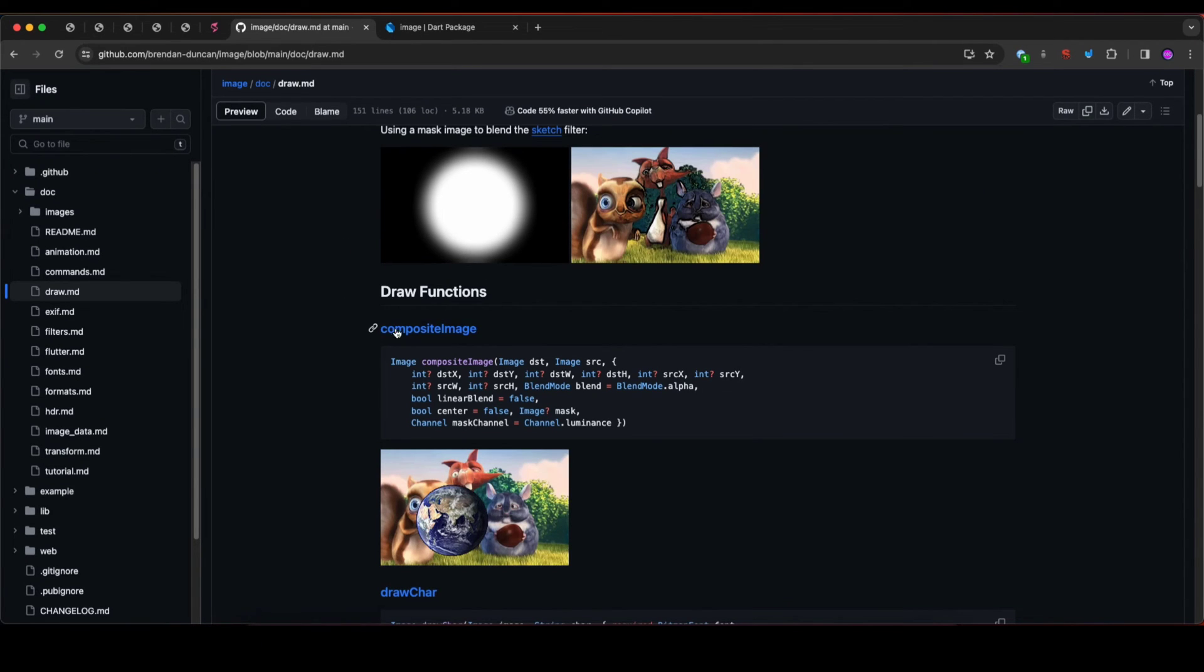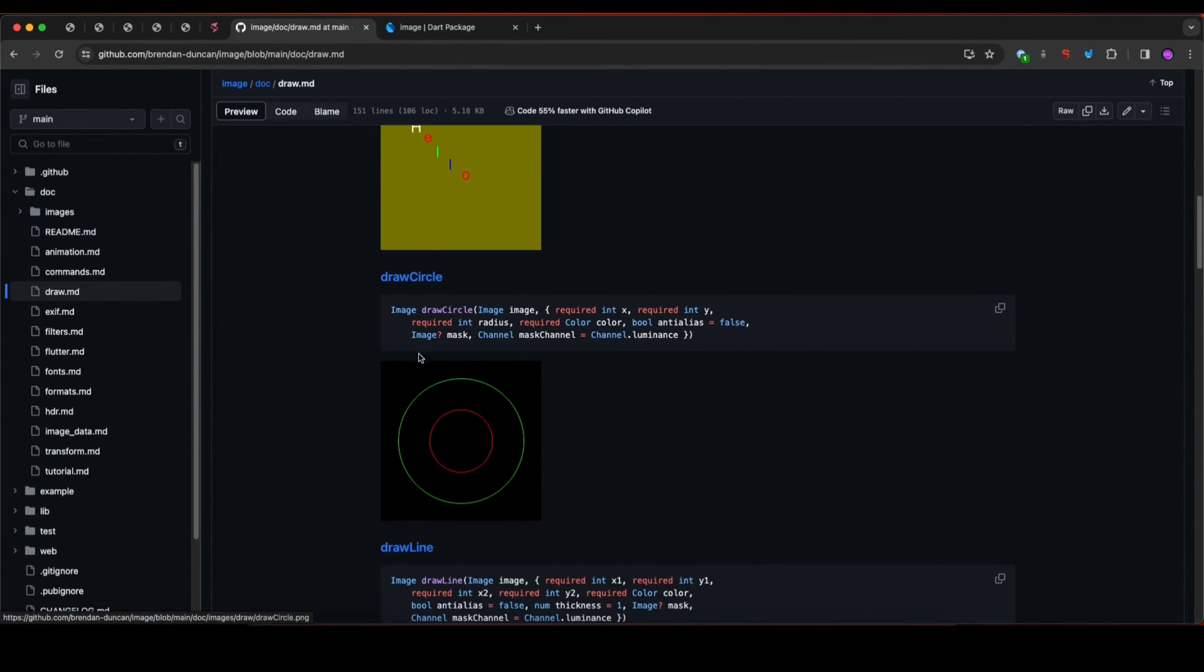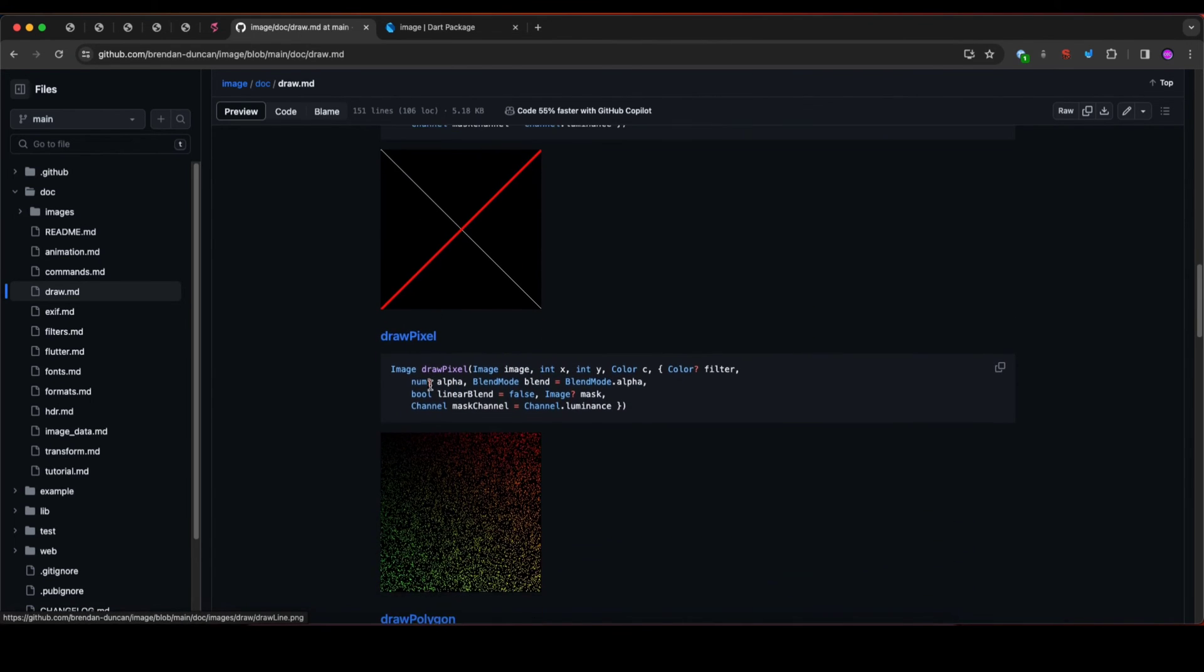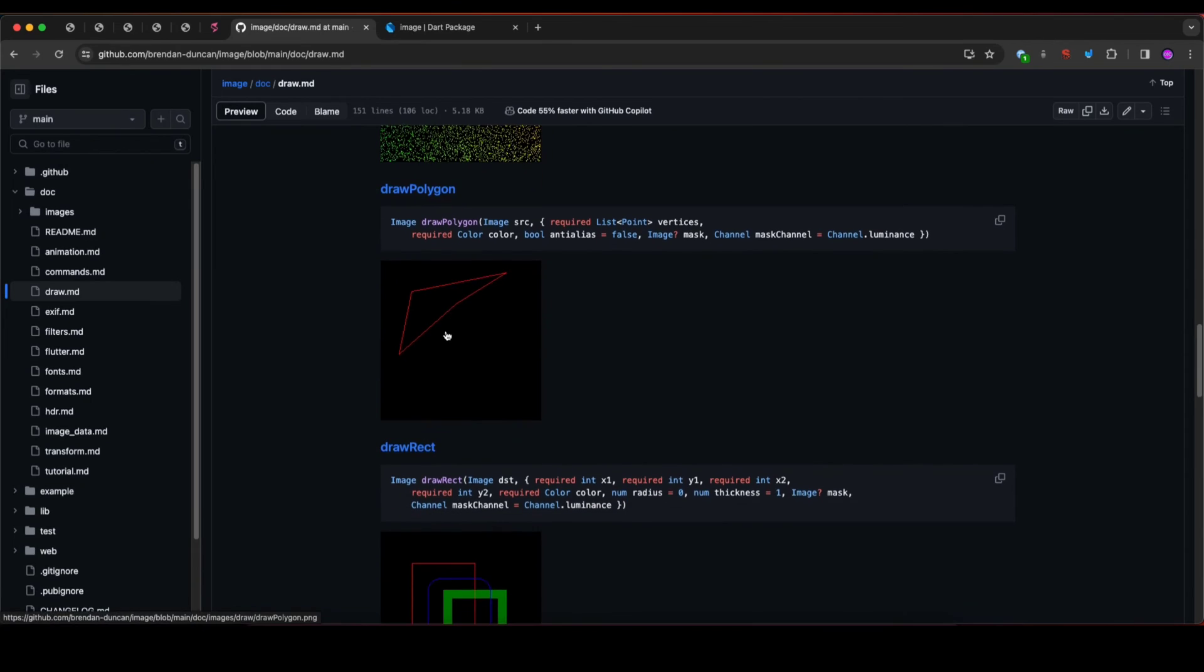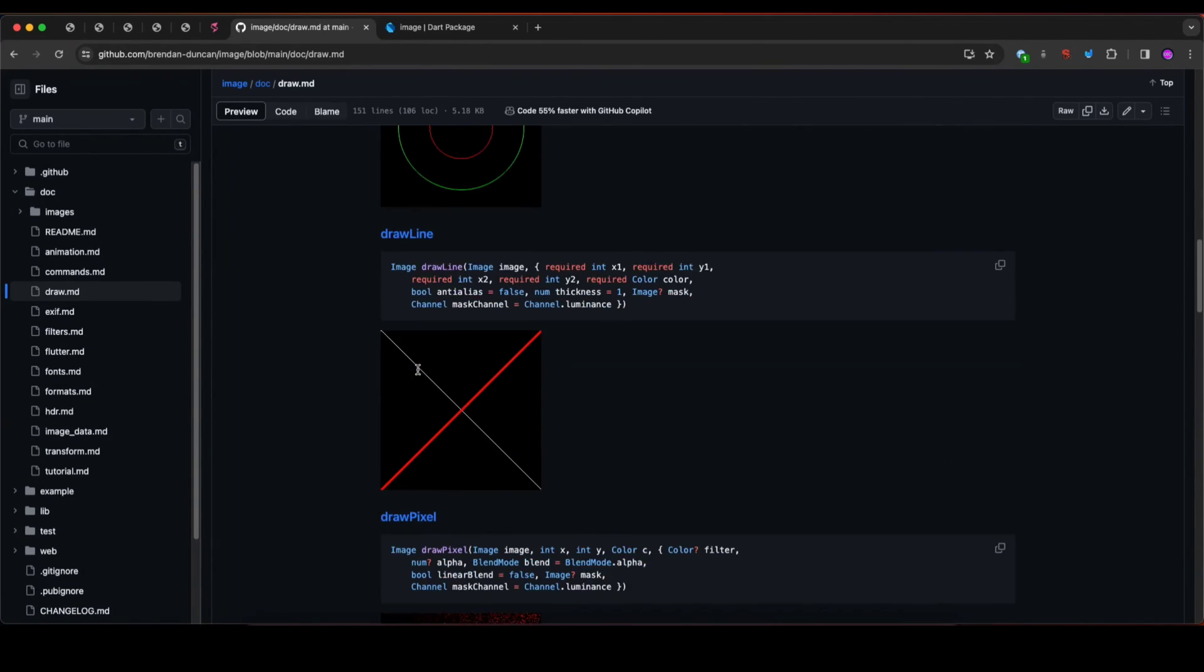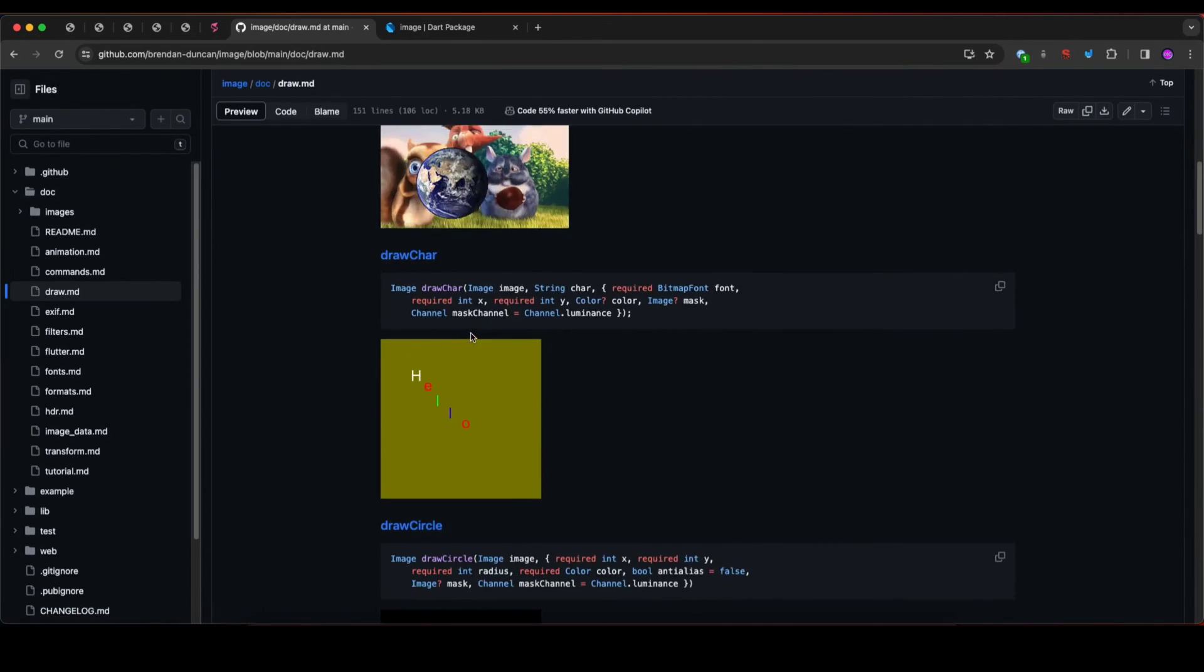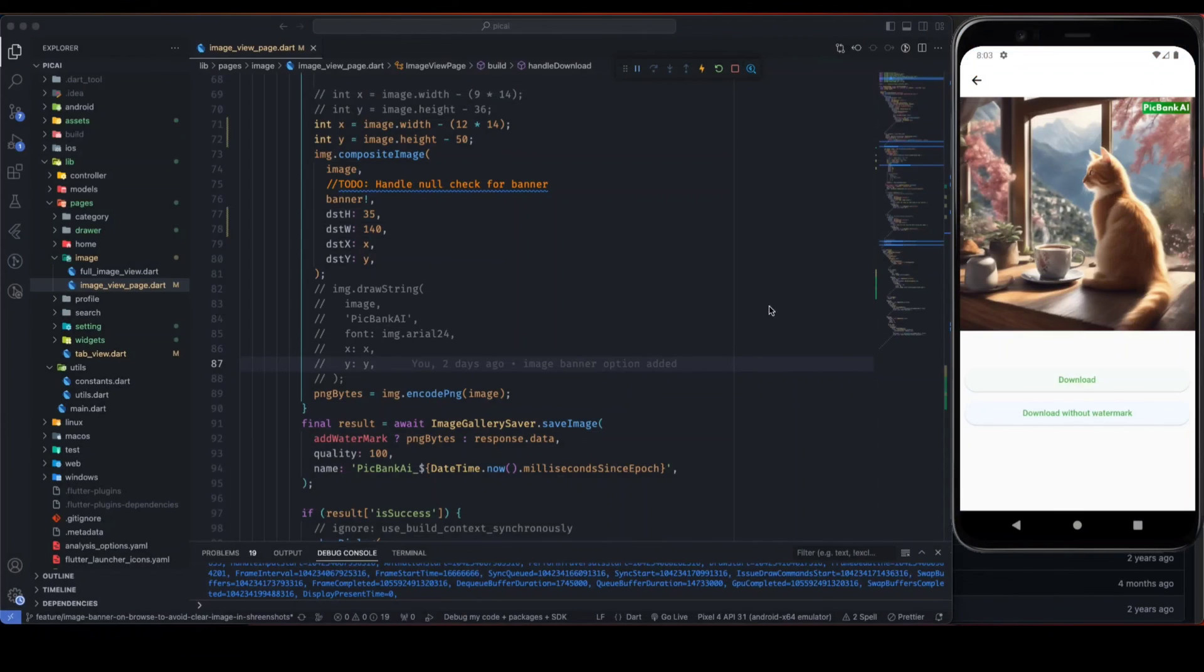So there are other many options available to manipulate the image from the docs. We can see compositeImage that I already explained, and you can draw some character on top of image or you can draw circle on top of the image, you can draw lines, you can draw pixel, or even you can draw polygon, you can draw rect, you can draw string. So there are many other drawing functions available from that image library, so I would recommend you to check out the docs of the image library. So I hope this video will help you. Thanks for watching.